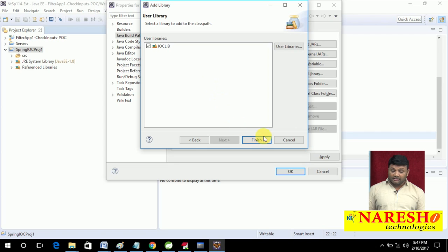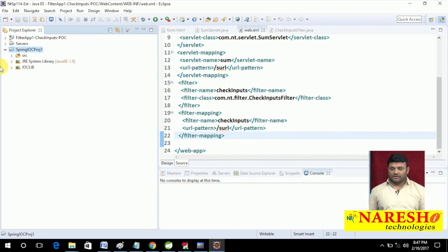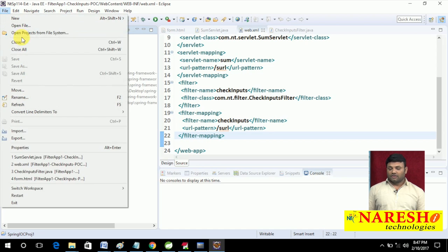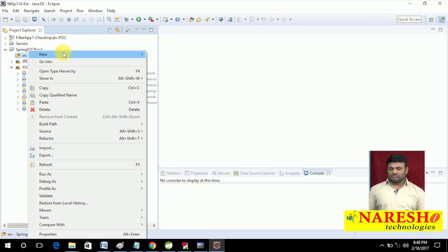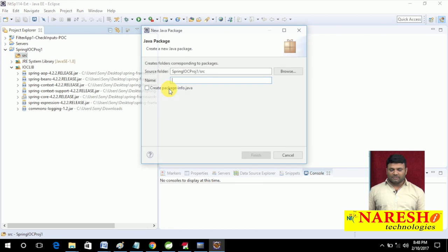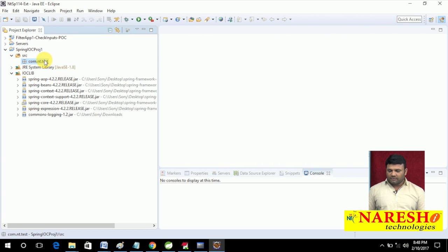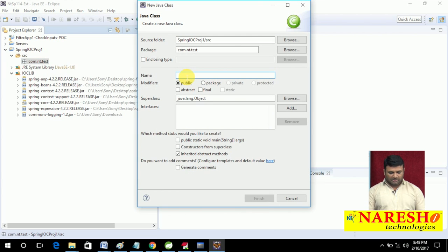Adding this library to the project — click Apply and OK. Now the library is added, and along with it the jars are added. Let me check whether API documentation is attached. I will create a small package com.mt.test with a small class and try to use the Spring API.